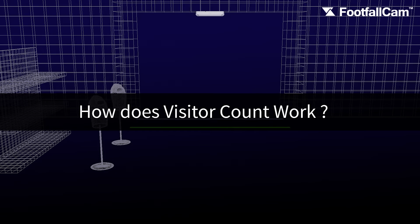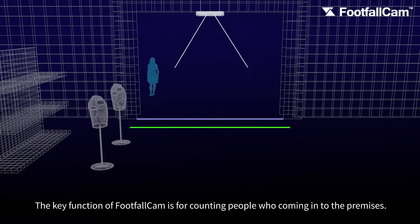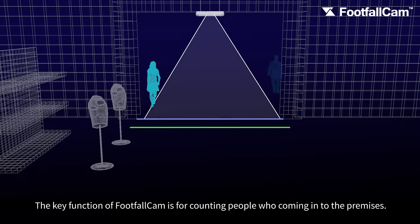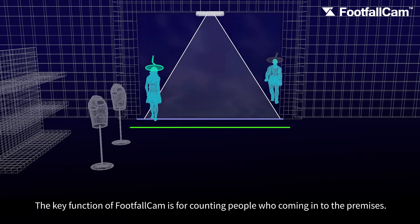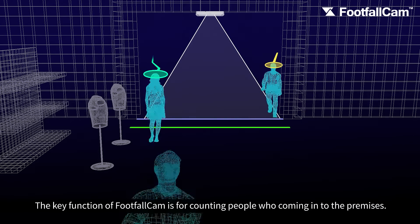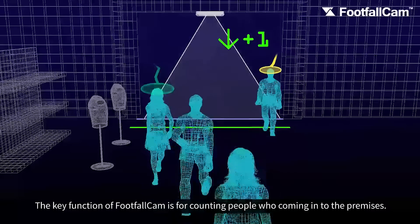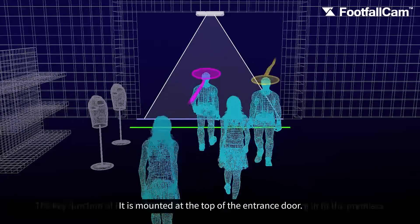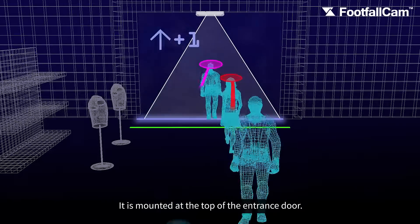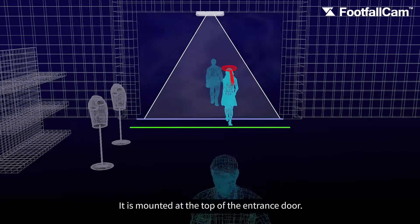How does visitor count work? The key function of FootfallCam is for counting people who are coming into the premises. It is mounted at the top of the entrance door.